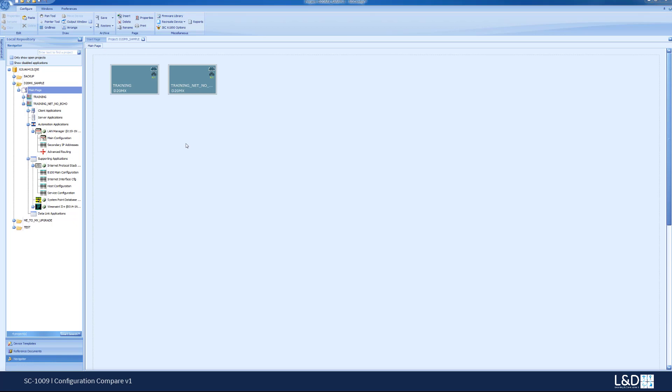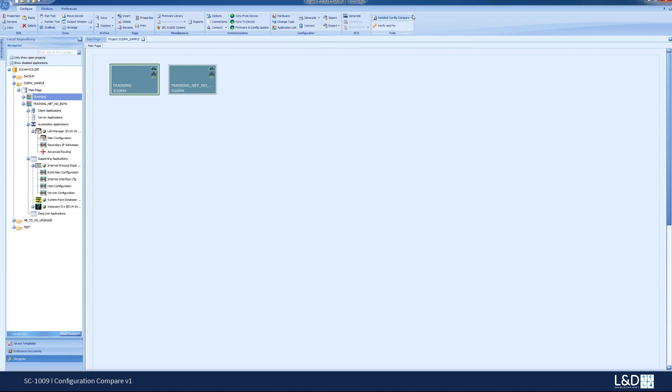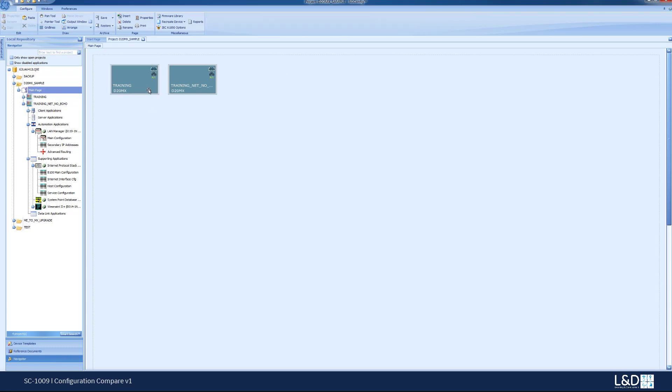In this demonstration we would like to show you the config compare for a device. Basically it's under the detailed config compare and you get two options: the detailed config compare and the config compare.